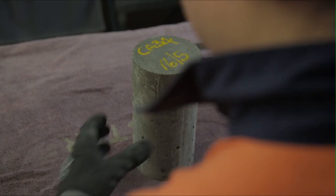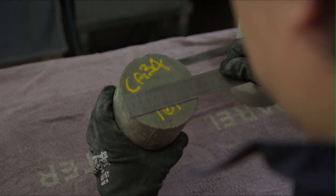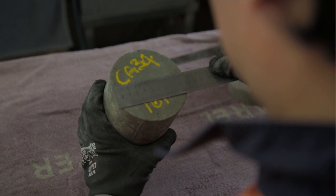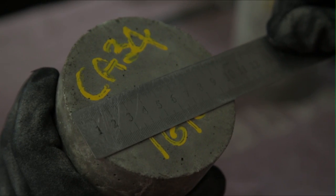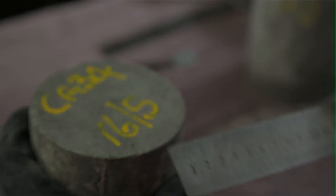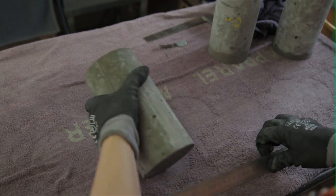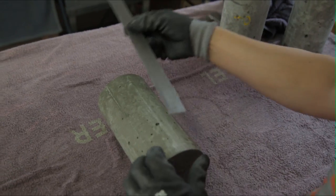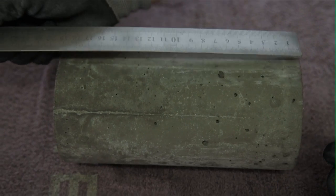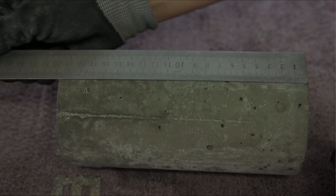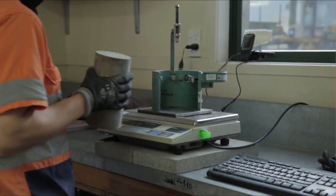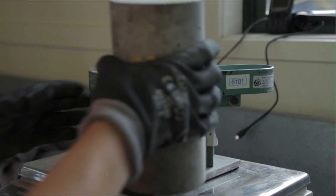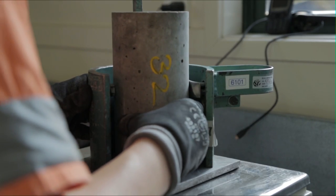The diameter of the cylinder is measured twice near the midpoint to the nearest 0.1 millimeters, with each measurement approximately at right angles to the other. The two measurements must be within 2% of each other. The height of the cylinder is also measured to the nearest 0.5 millimeters. The ratio of the height to the diameter must be between 1.9 and 2.1.